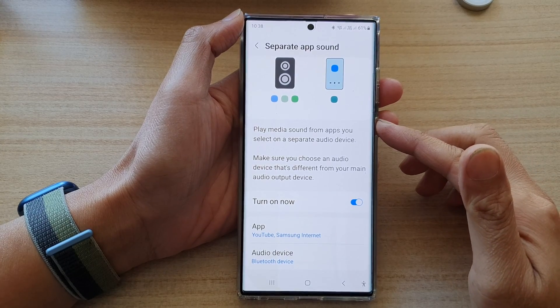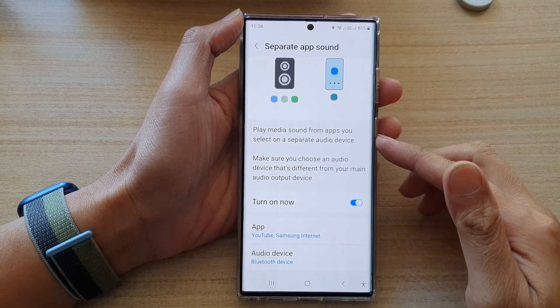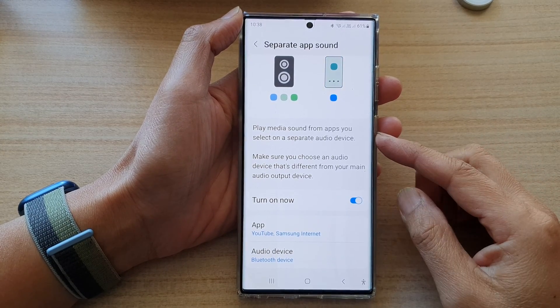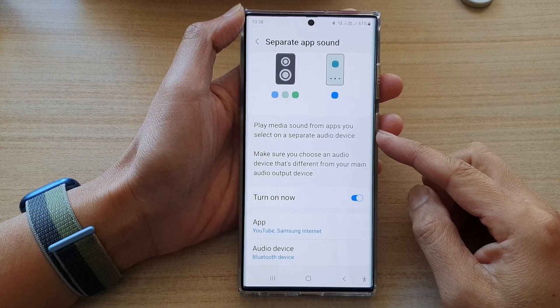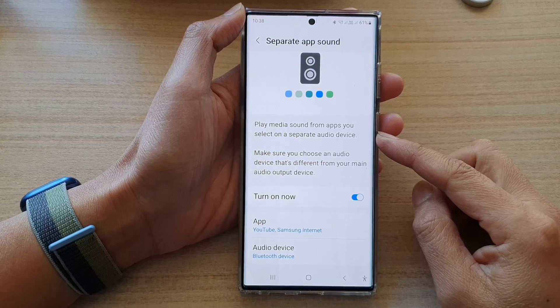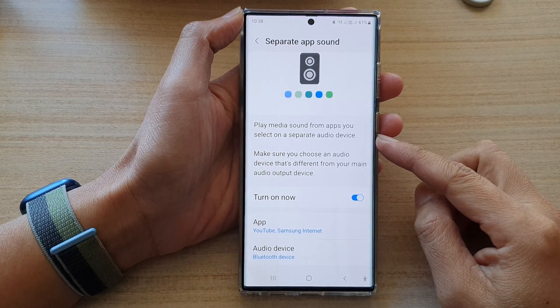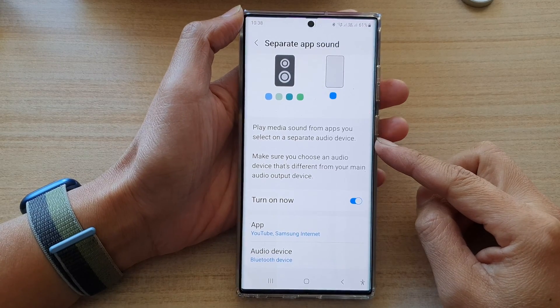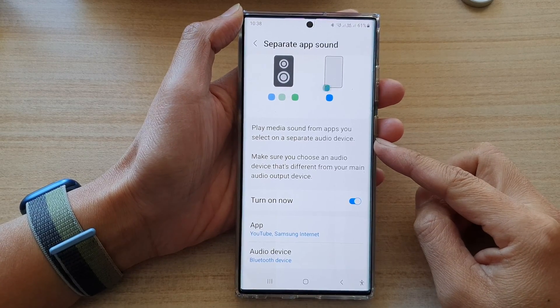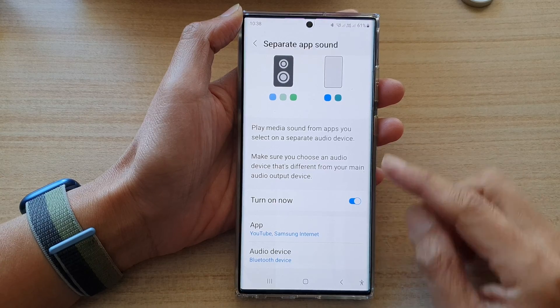Hey guys, in this video, we're going to take a look at how you can play media sound from apps you select on a separate audio device on a Samsung Galaxy S22 series.